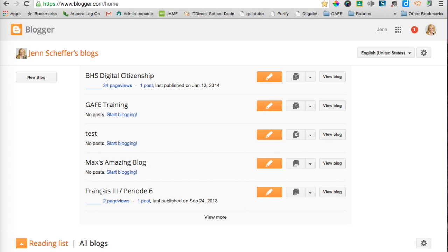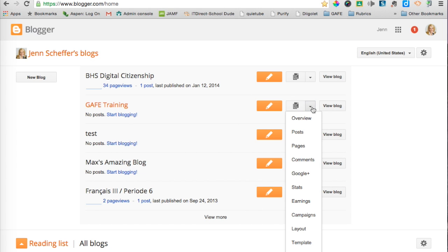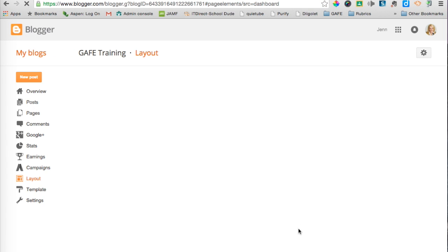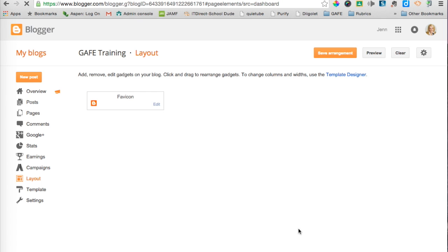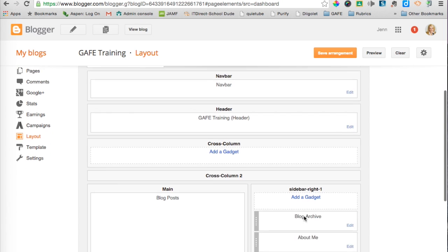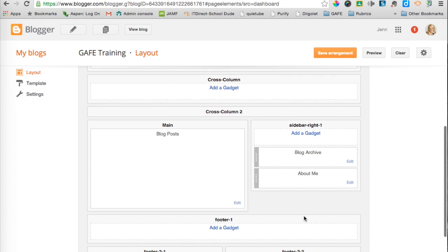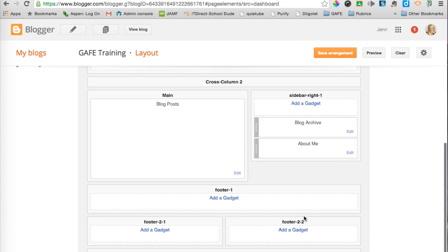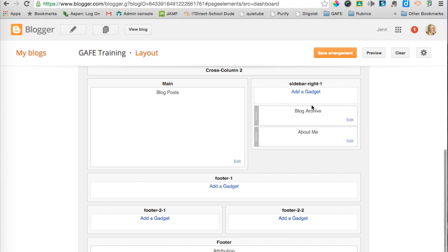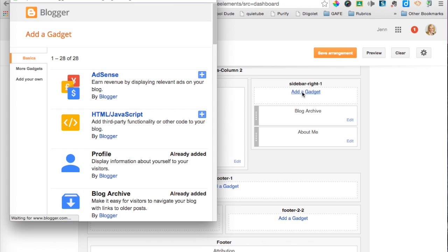Many Burlington teachers use Blogger. So to embed the calendar in my Blogger site, I'm going to embed it in my GAF training site. I'm going to click this drop-down menu here and go into Layout. I can put my calendar anywhere I'd like. If I wanted to put it on the sidebar, I can just click Add a Gadget.